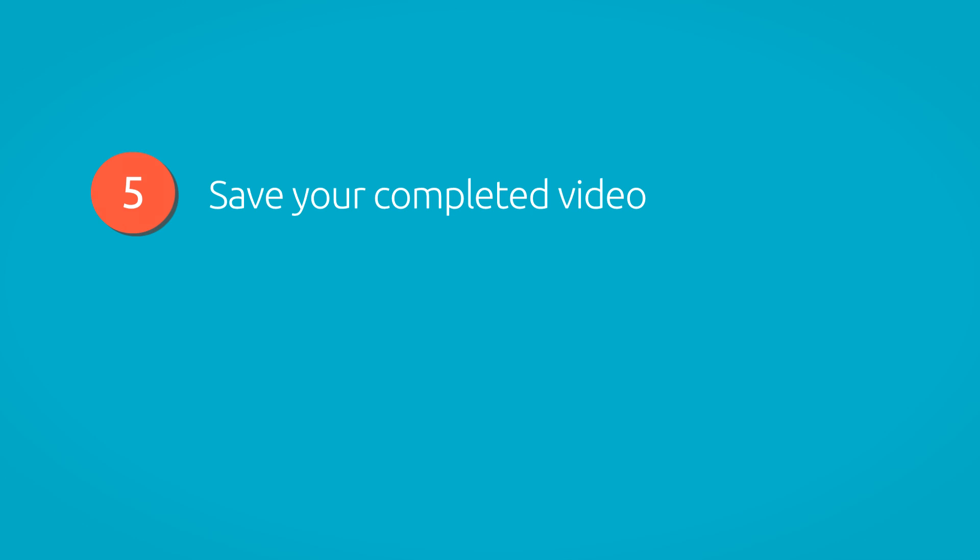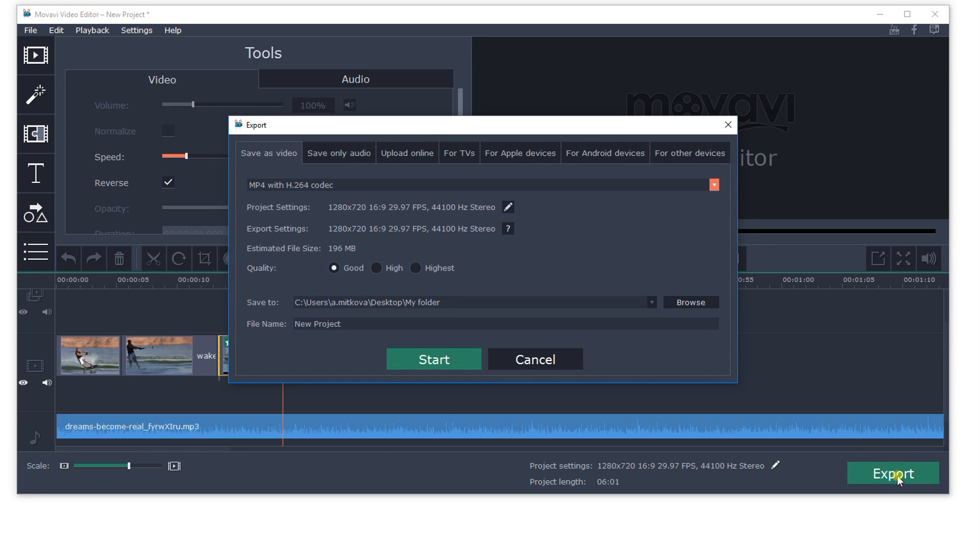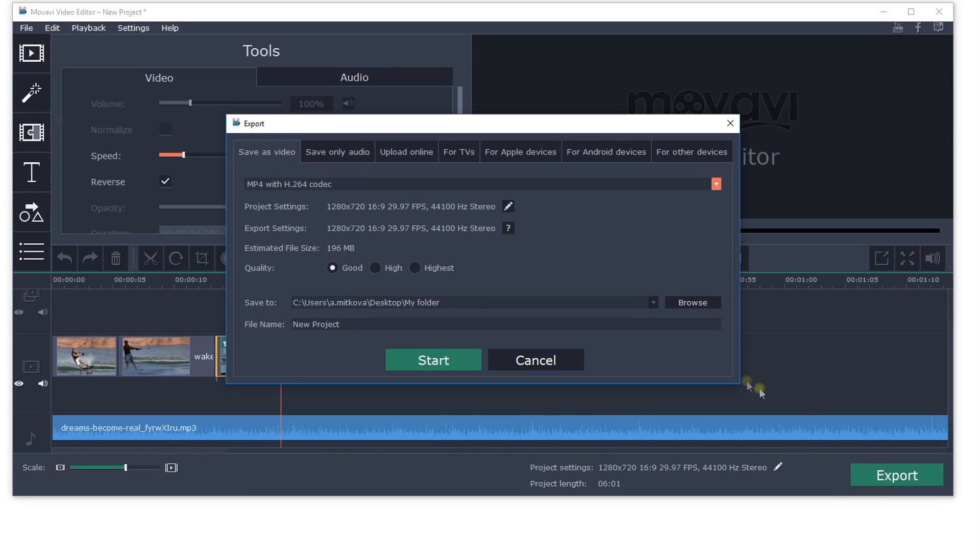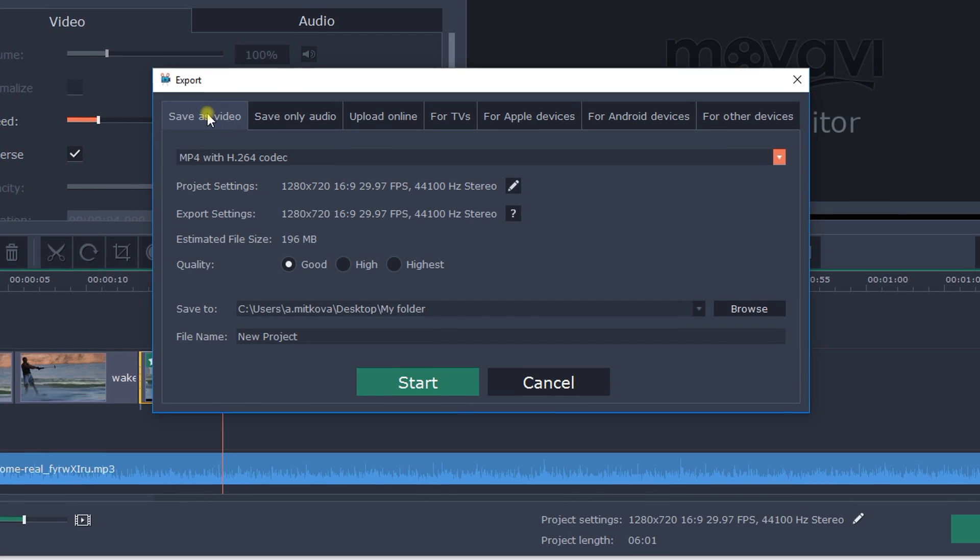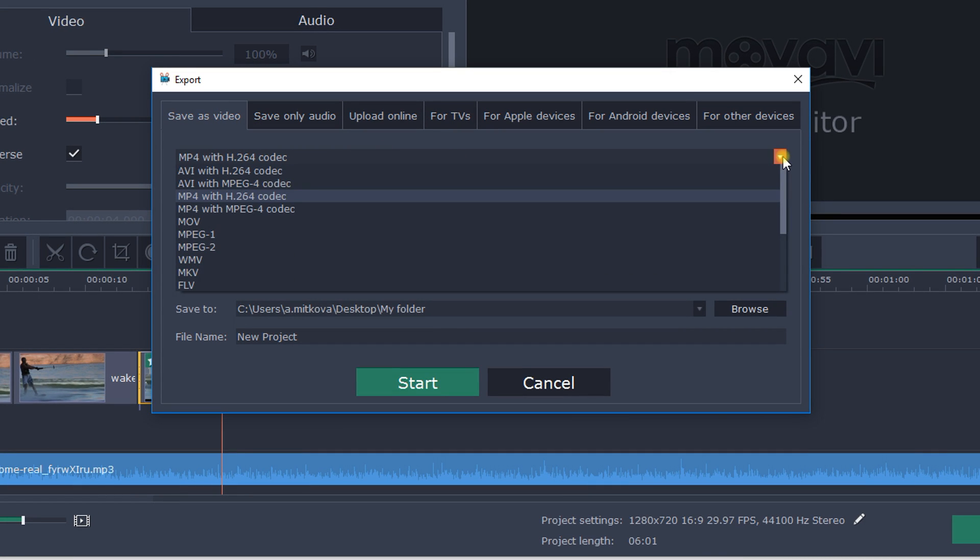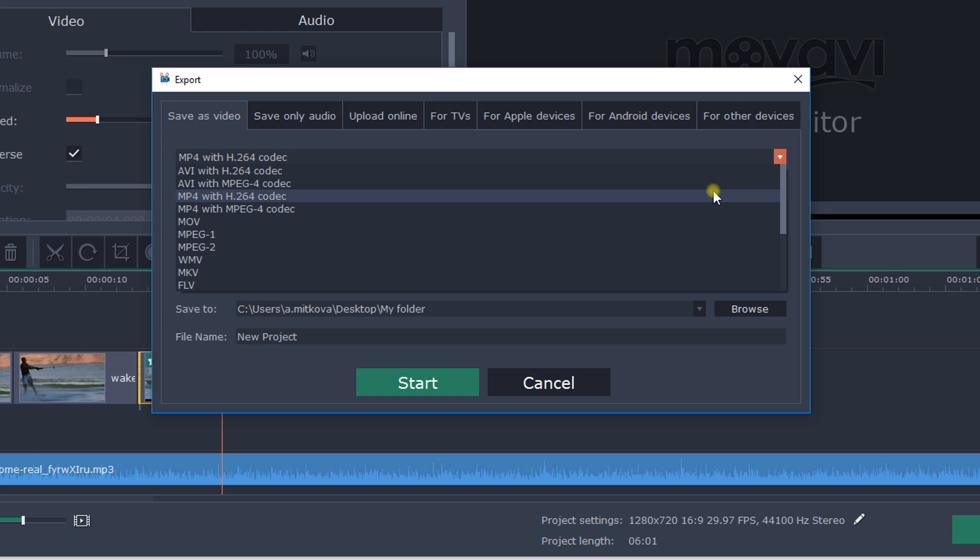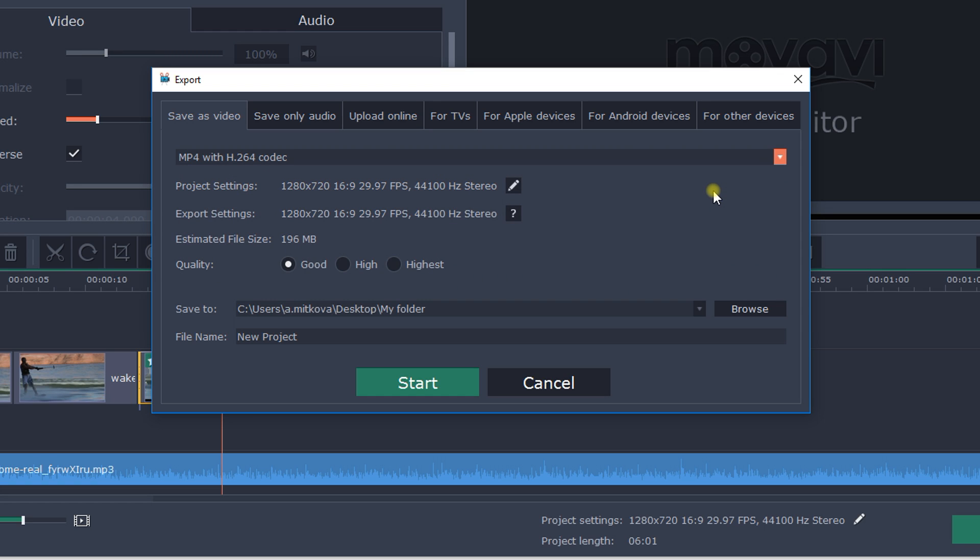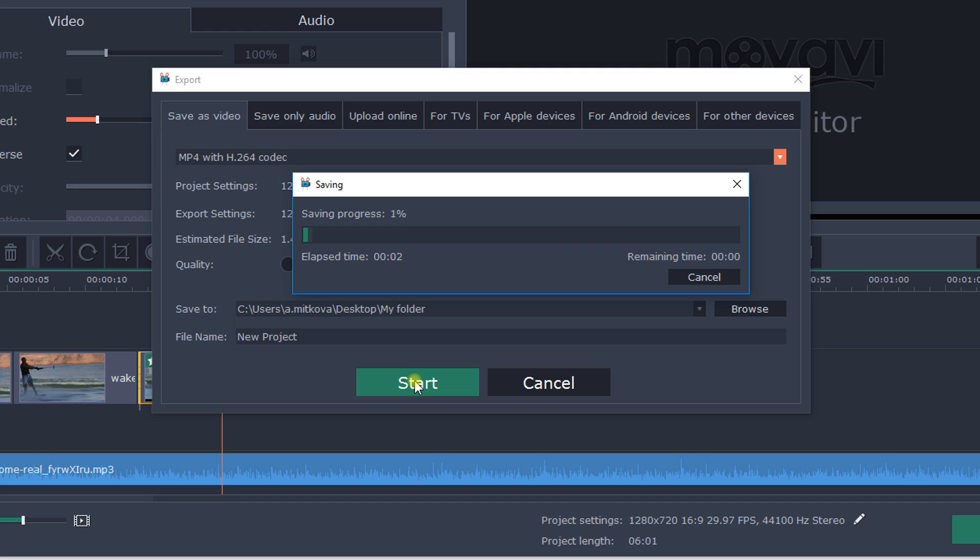Step 5: Save your completed video. To save the finished project, click on Export in the lower right corner of the editor. The Export settings window will appear. Open the list at the top of the window and choose a format for your saved video. If you don't have any specific requirements for the video format, I recommend you choose MP4 format with H.264 codec. This format is supported by most computers and mobile devices regardless of operating system. Click Start to begin processing the video.